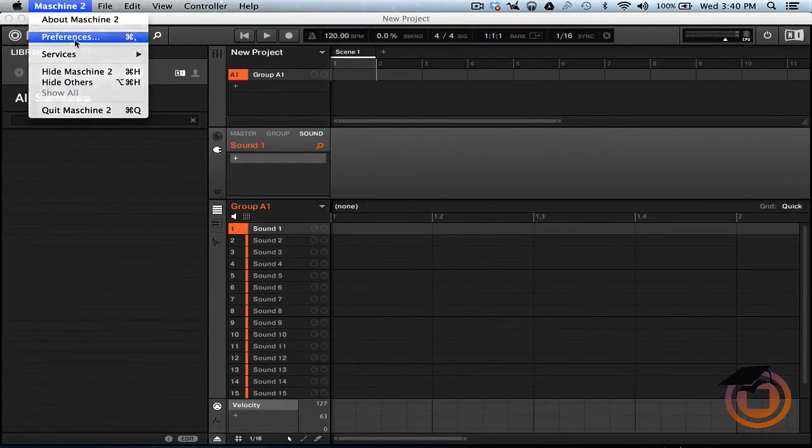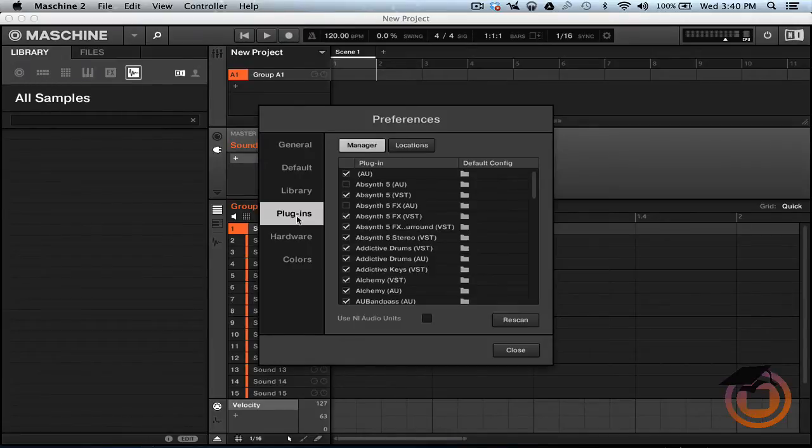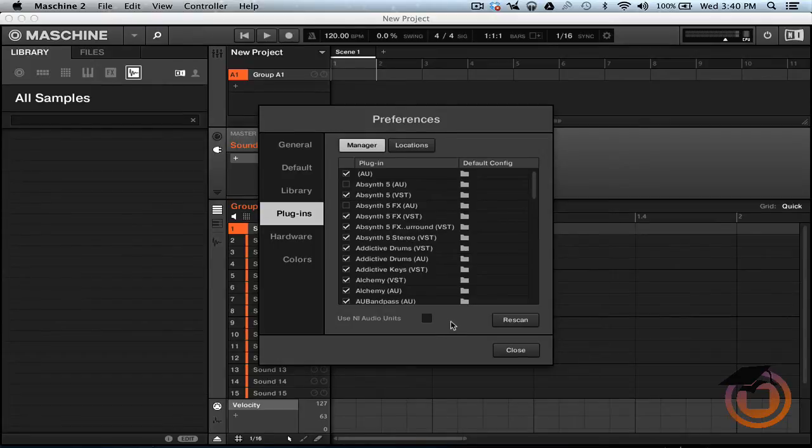The reason why that's happening is because when you go up here to preferences and say for instance you go to plugins, there's no option for you to disable scan on startup in Machine Tool.